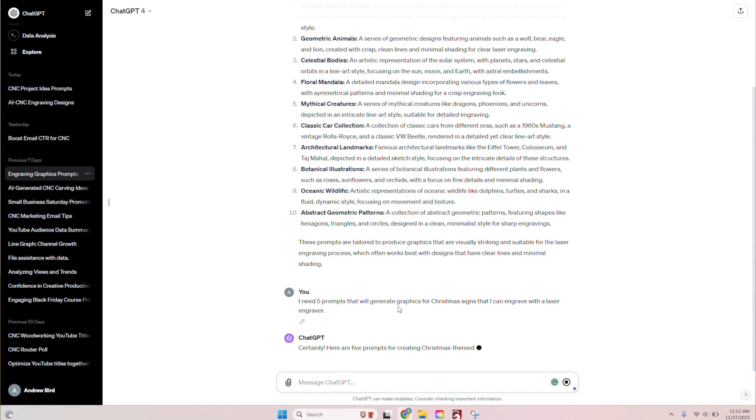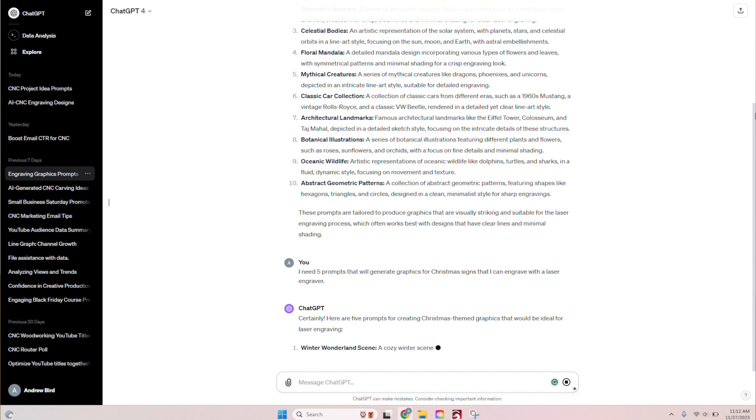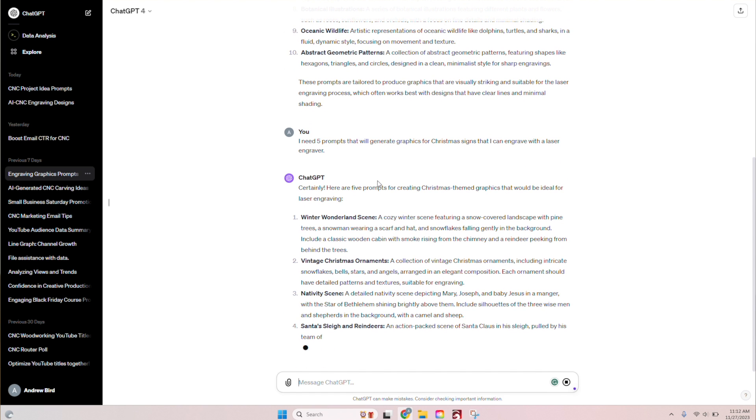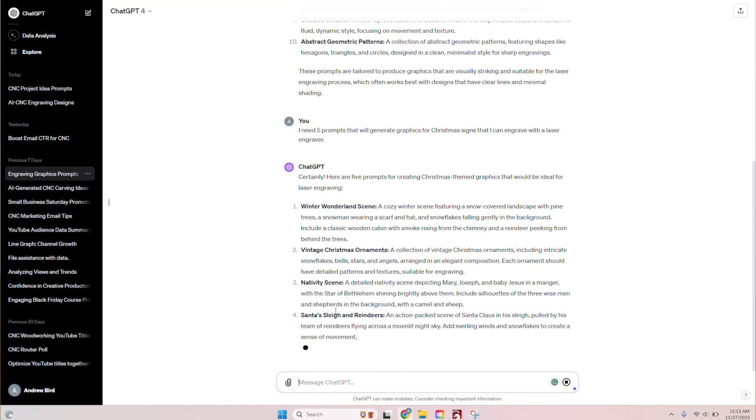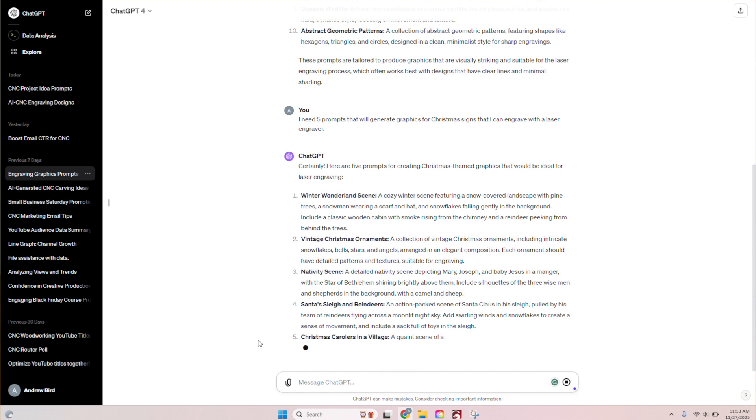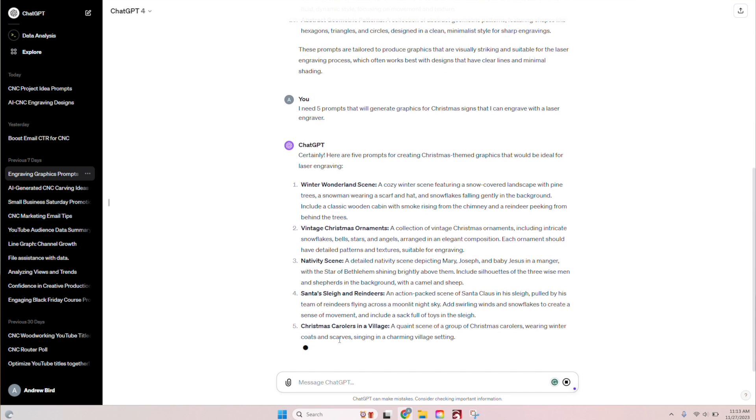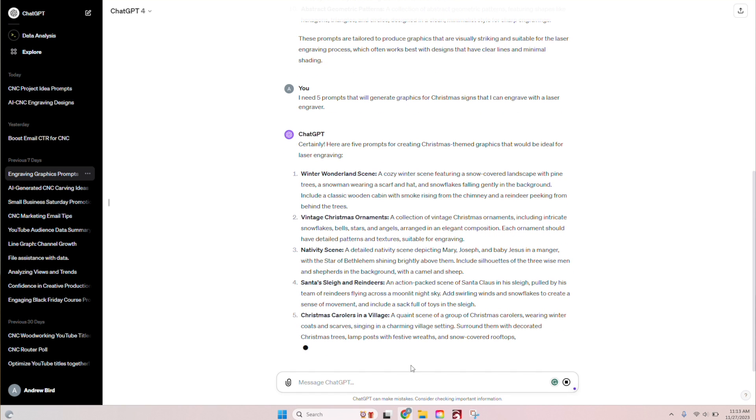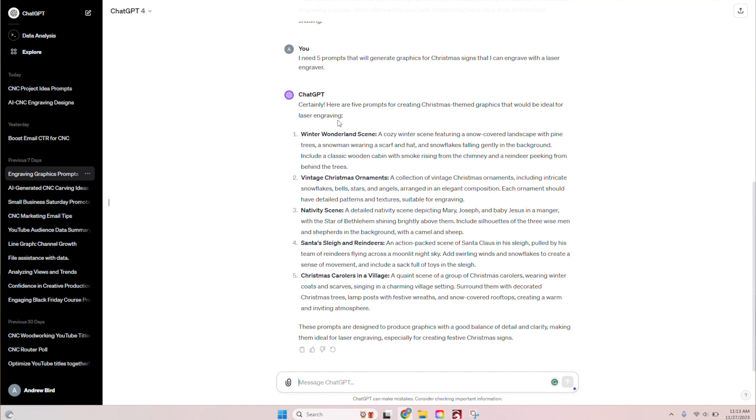So you can see it generating, certainly here are five prompts for creating Christmas theme graphics that would be ideal for laser engraving. So we have winter wonderland scene, vintage Christmas ornaments, nativity scene, Santa's sleigh and reindeer, Christmas carolers in a village. So one thing that I've noticed with Kittle's AI is you don't want to just copy and paste all of this in there because it'll overwhelm it and it doesn't really come out the way it seems like you just, you need to, it needs to be more concise than what chat GPT has given us.